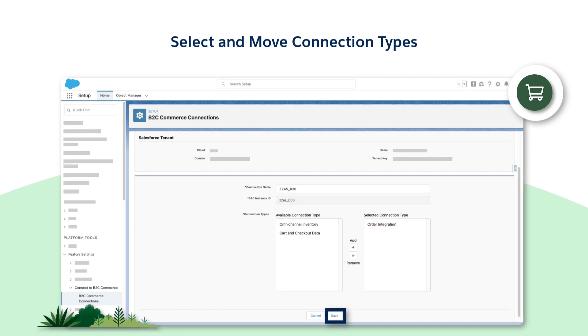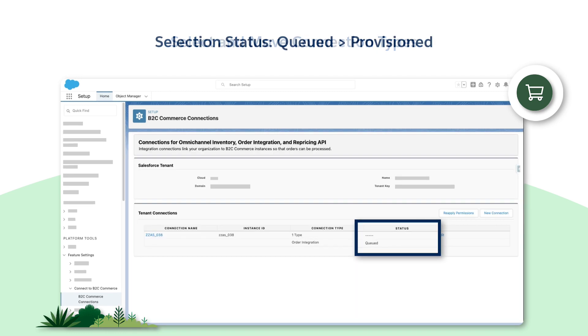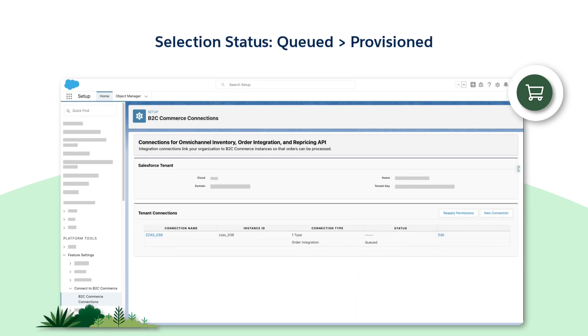Then, click Save. Click Save on the confirmation request. The integration status will be shown as queued.